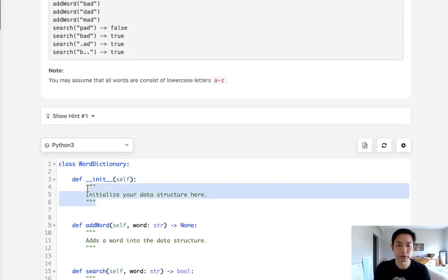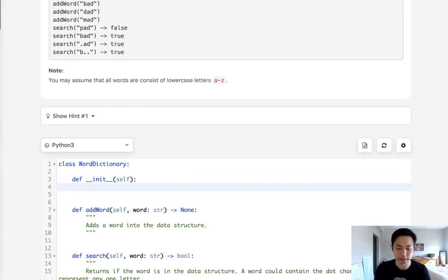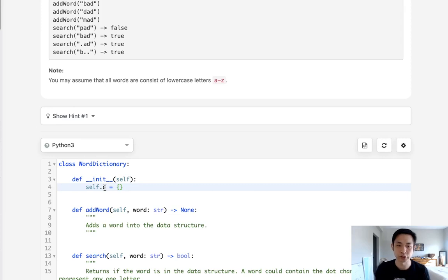So initially let's start with initializing a dictionary. We'll just call that D and this is going to be our root dictionary for our trie-like structure word dictionary.